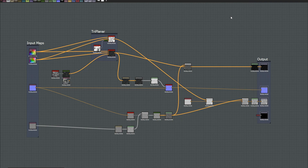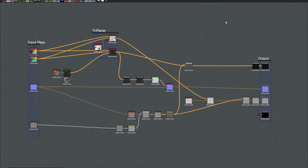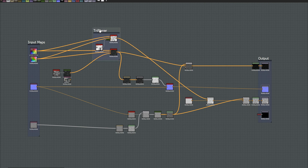So our graph here isn't too bad — it still looks a little noodly. You can see the triplanar nodes, which are by nature a little bit messy, and I'm going to get into detail on how we can take advantage of those.